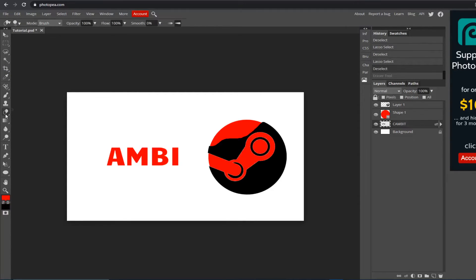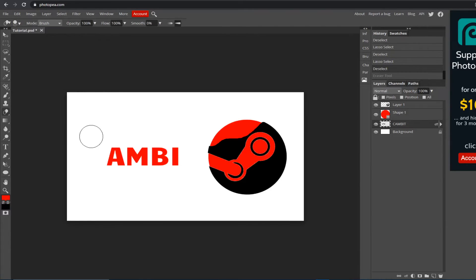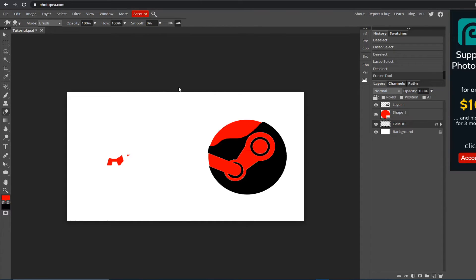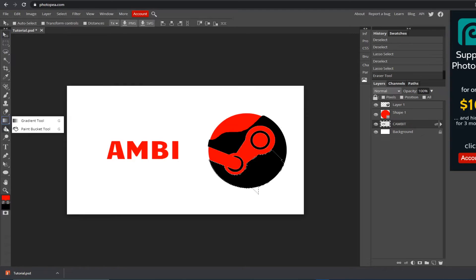Now we're moving on to the eraser tool. You can see it in the toolbar — it looks like an eraser. Click it and you'll see a cursor similar to the brush tool. Go to the dropdown menu and turn the size up just like we did with the brush. Then hold left click and it erases whatever it passes over. It's a useful tool, though I personally don't find myself using it that often.